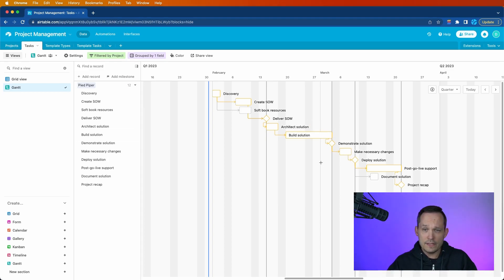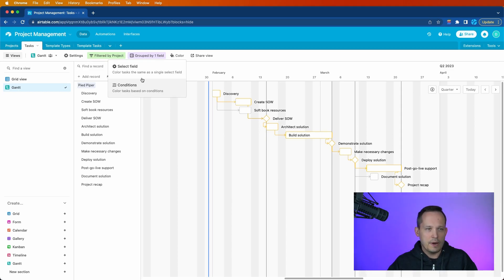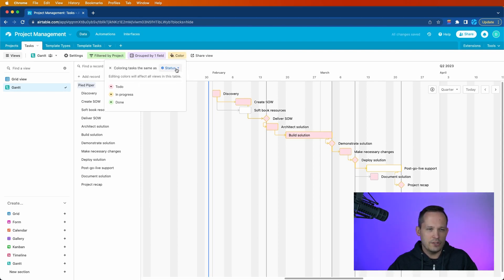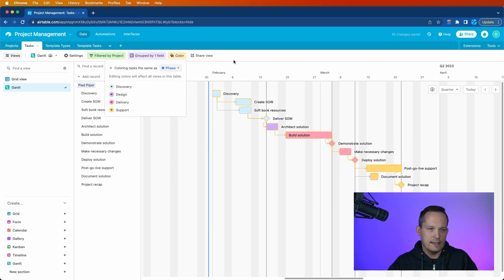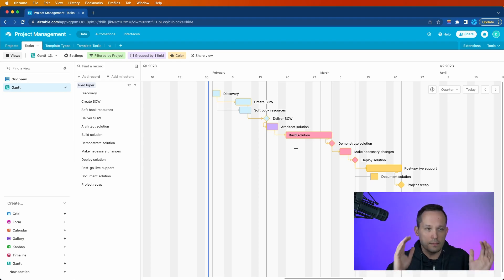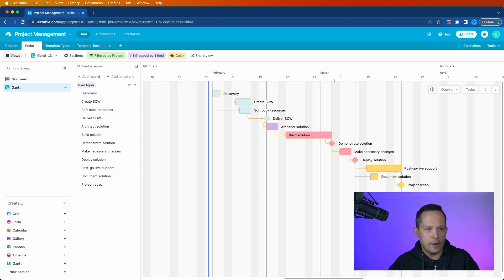Now this is looking a lot better already. But one thing I do is let's go ahead and color those fields. Now you could create some conditions and color it a certain way. But I think that it's really helpful when you already have phases created to color it based on the phase. So let's select a field. We don't want our status field. Instead, we're going to do this by the phase. And that adds some nice natural coloration to that where we can more visually break down into the pieces of the project as we're looking at it that way.